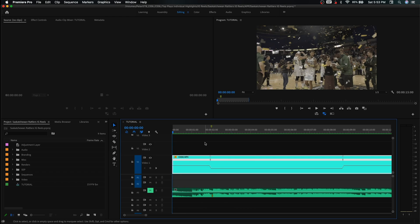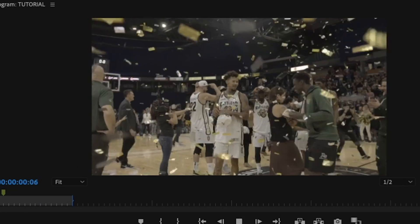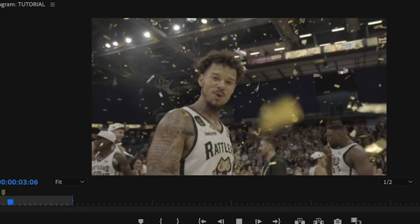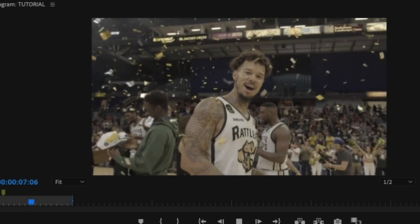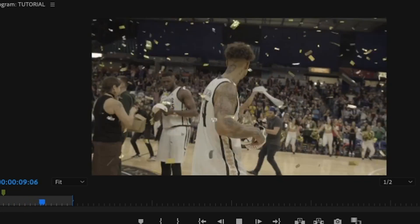Now our clip is fully rendered. You can see that the red bar on the top of the timeline has turned green, which means we can play our clip back without dropping any frames. Premiere Pro did a really good job filling in those frames, and our once jittery clip now looks very, very smooth at 10% speed — twice as slow as you would have normally been able to get without using optical flow.